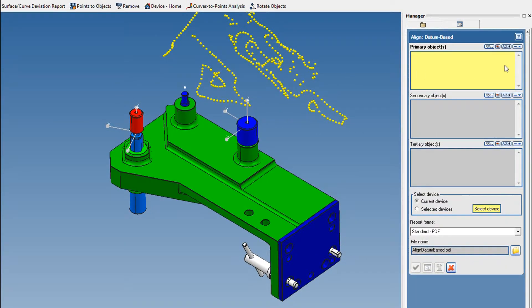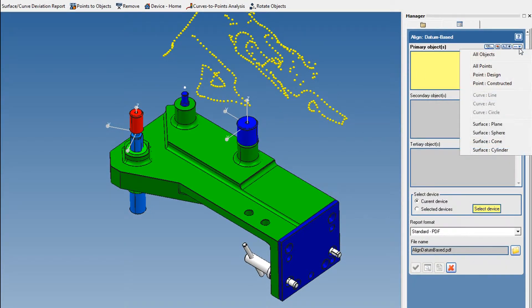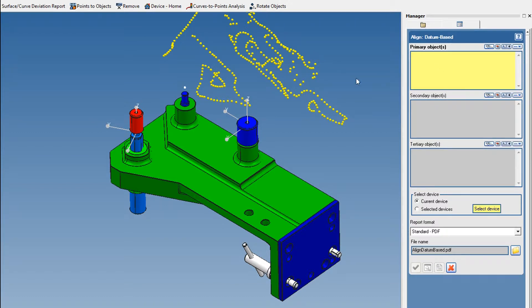For every datum object, users can select any type of object shown in the filter. For the primary datum, we will select a plane.